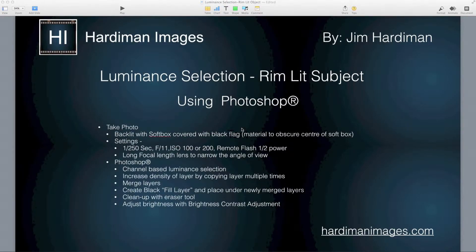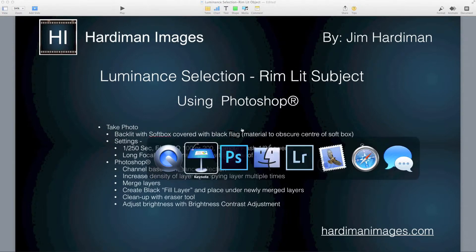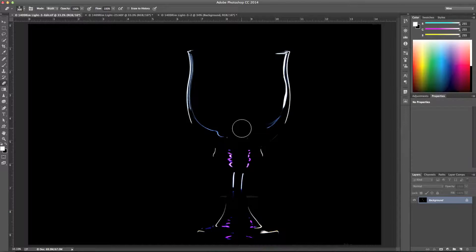Hey folks, Jim Hardiman from Hardiman Images, and this quick tip is on luminance selection of a rim lit subject using Photoshop. I'm doing this quick tip because of the requests that I've had based on an image that I posted to the website. The image looked like this and people were wondering how it was done.